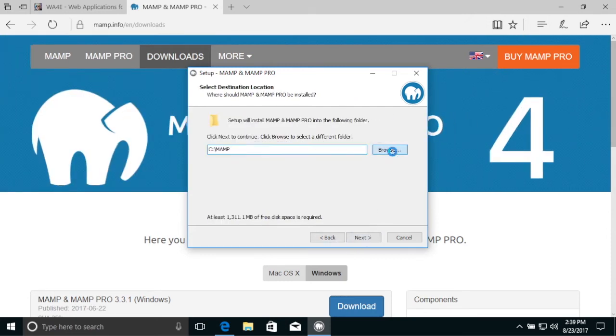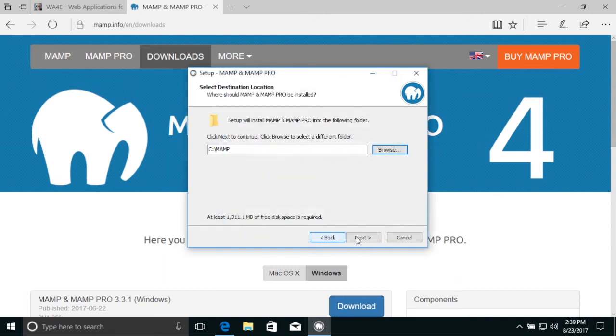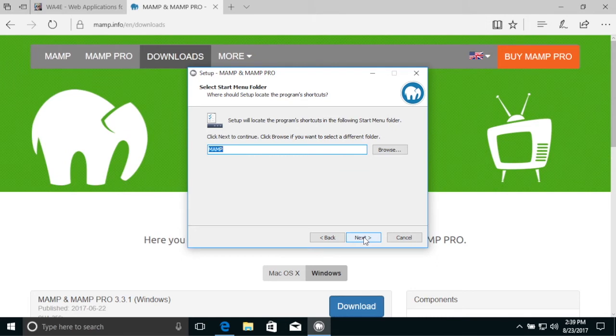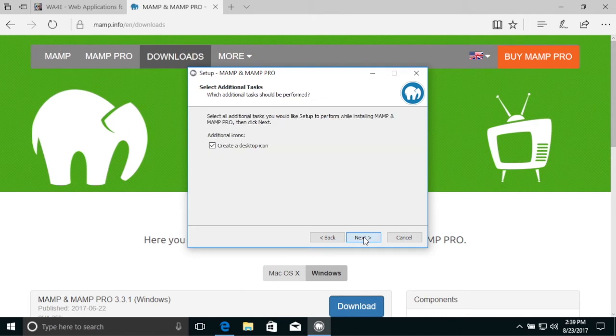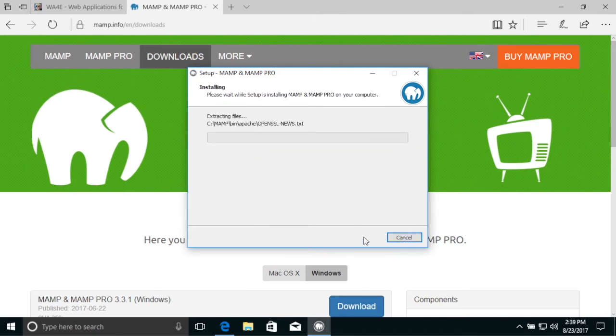Put it in MAMP. Next. Next. Desktop icon. Let's go ahead and run it.